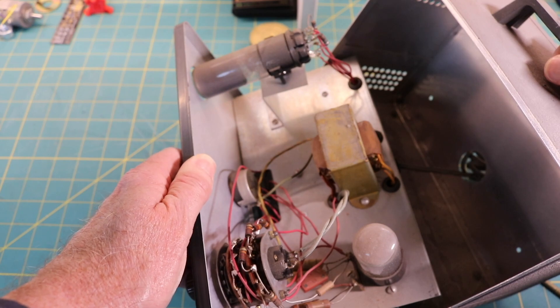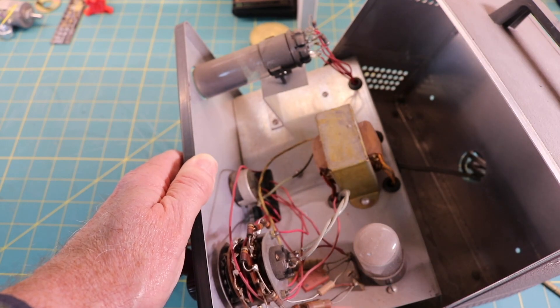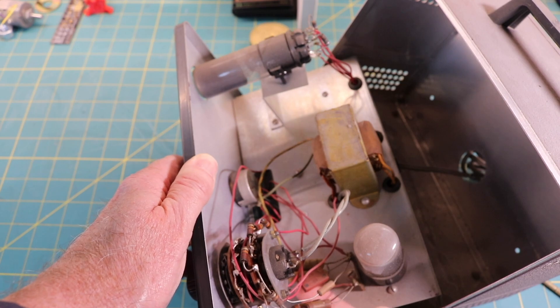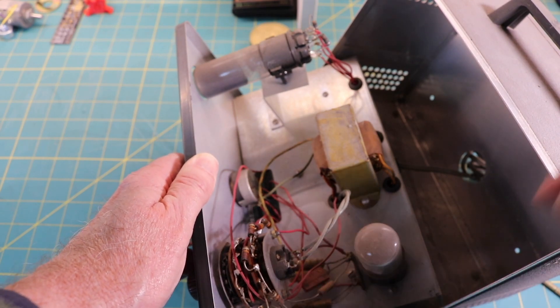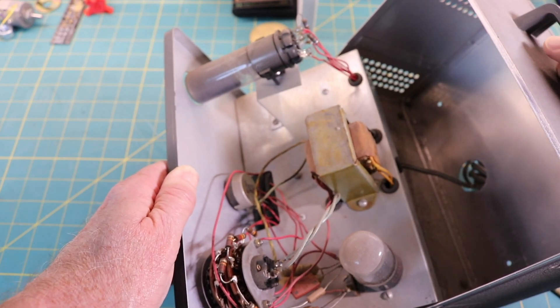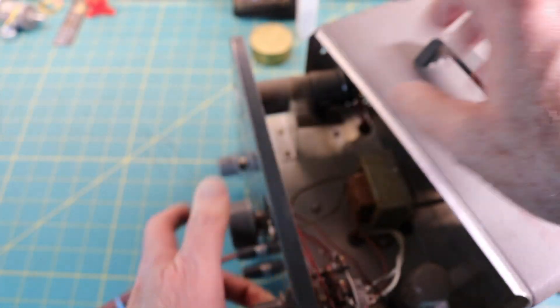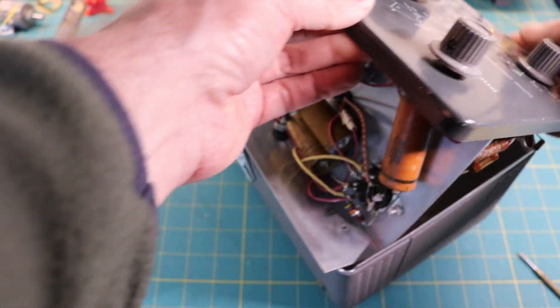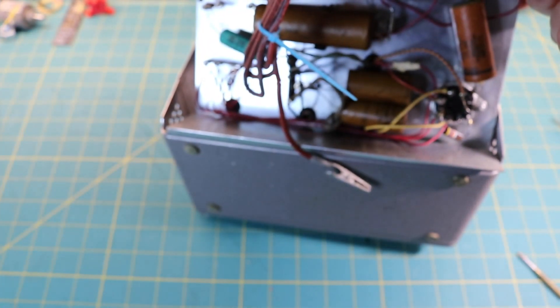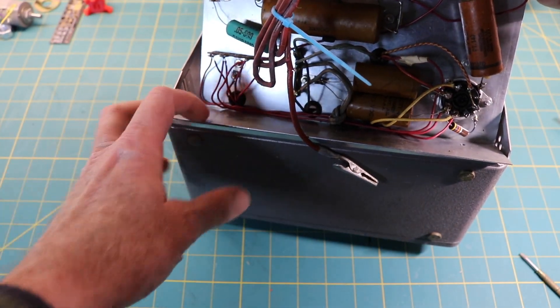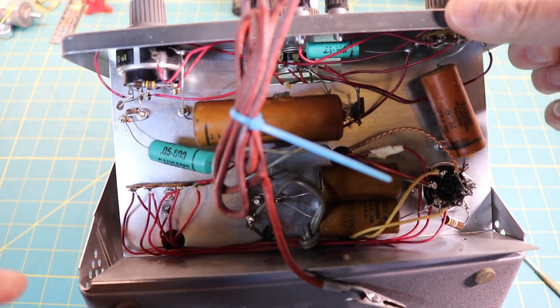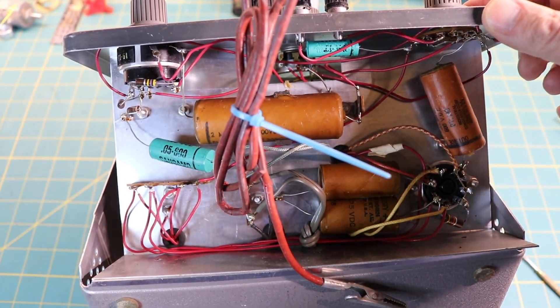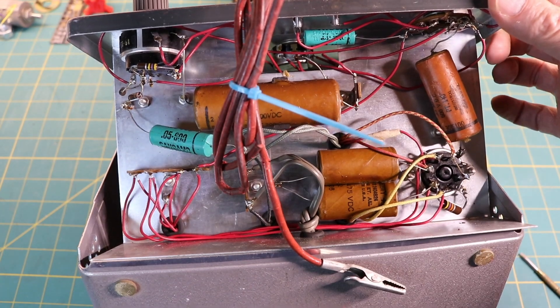It's all original. So you're seeing the old wax capacitors. I've not plugged this in. I have no idea what condition it's in. We'll go through it and see what she's got for us. Yep, that baby's all original.